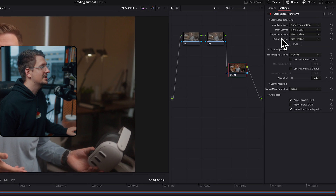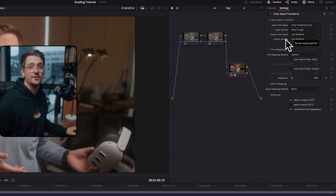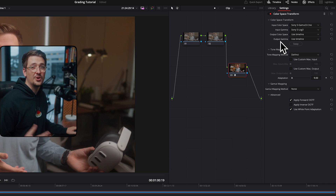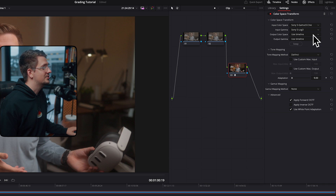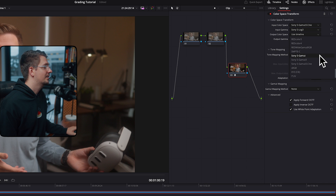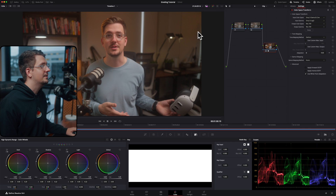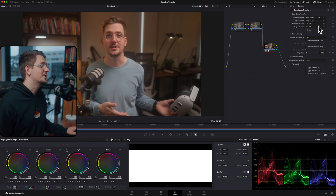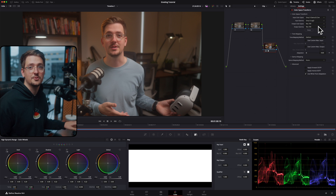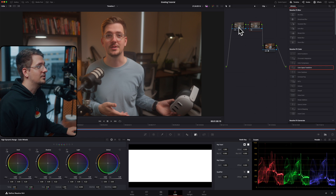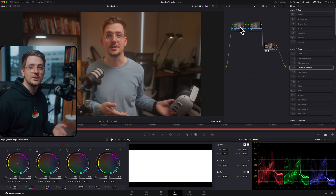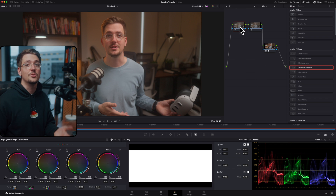The last two settings to change are the output color space and the output gamma. Since we're converting this footage to Rec.709 for export, set both of these to Rec.709. You won't notice any difference in the preview window, but this means that once you export it, it'll be in the correct format. From there you can go back and use the first two nodes to add color correction and adjust your levels to your taste.